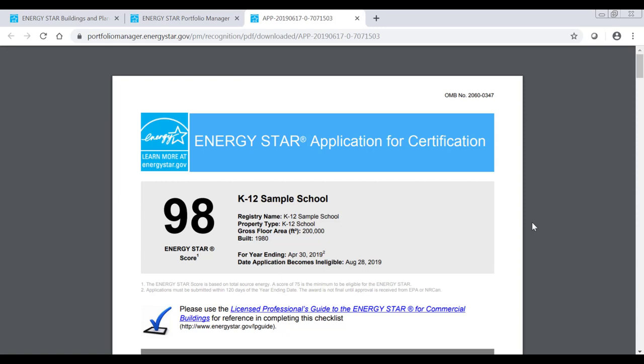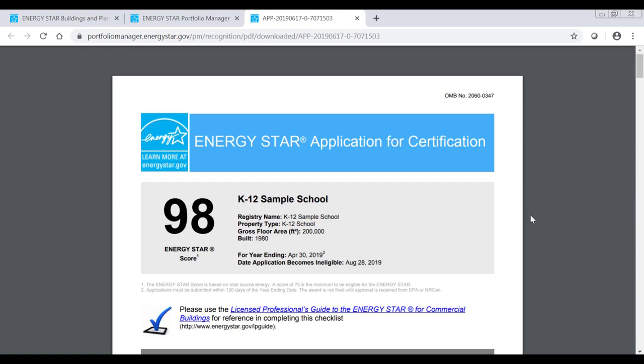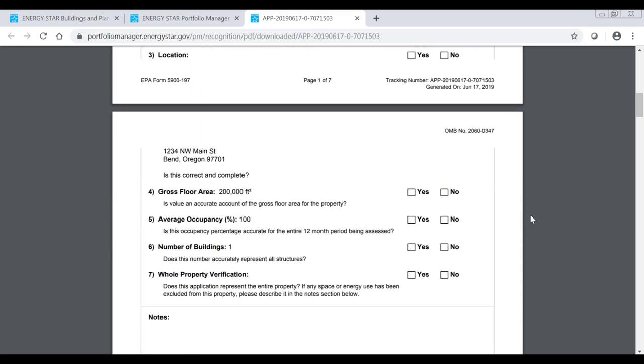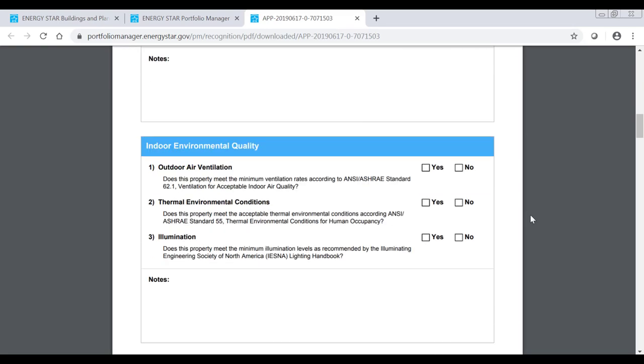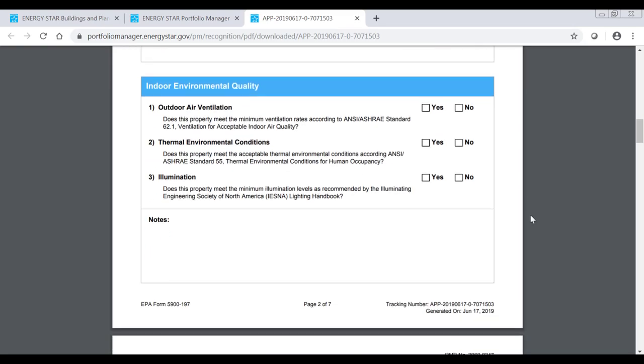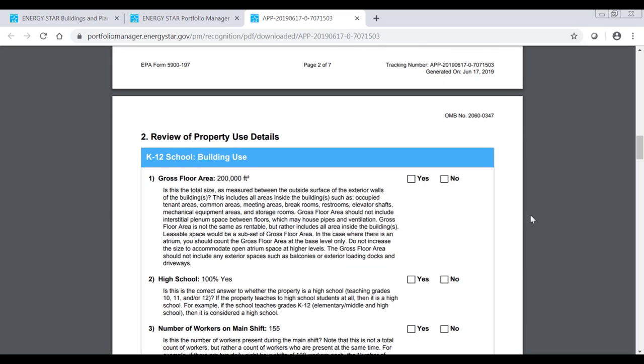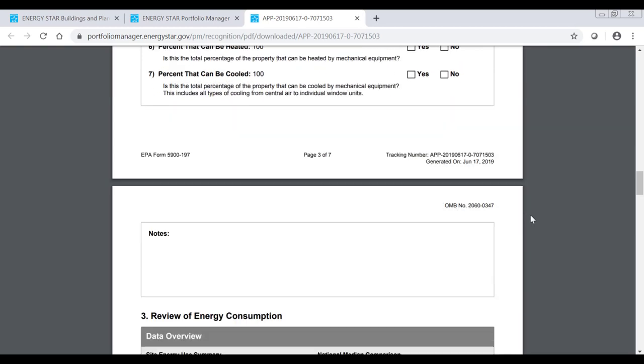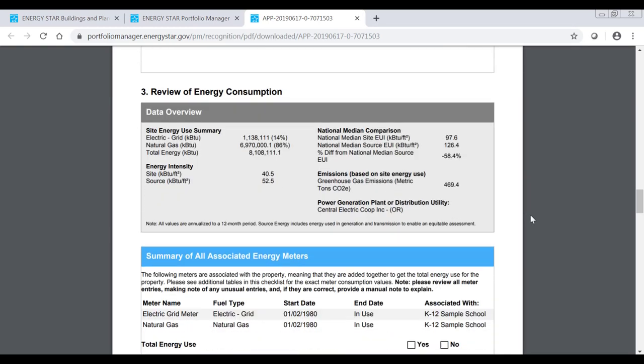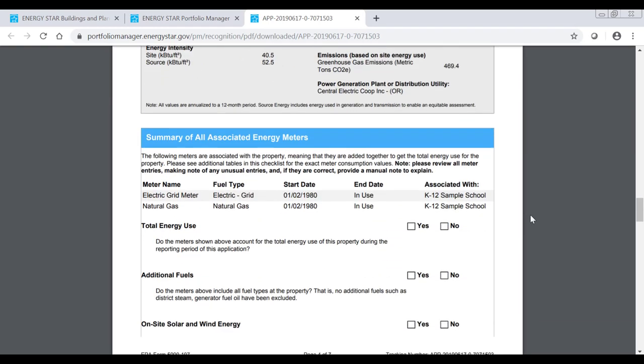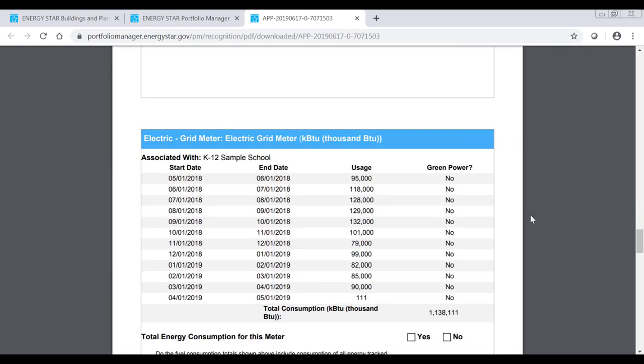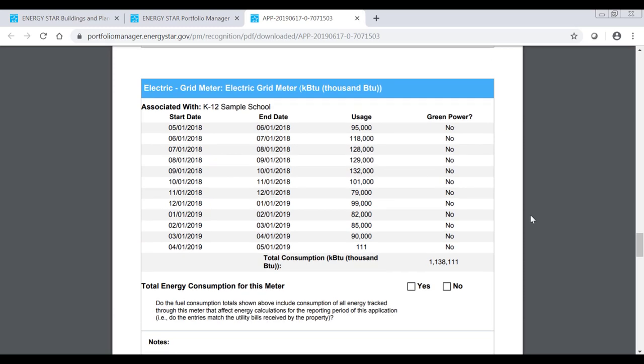You'll want to print a copy of the PDF application to be completed, signed, and stamped by the qualified licensed professional. Carefully review the PDF version of the application for accuracy and data entry errors. If you discover any data issues or inaccuracies, you'll need to correct them in Portfolio Manager and follow the same steps to save and generate a new version of the application.